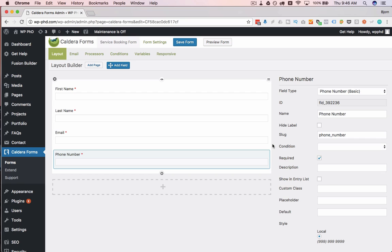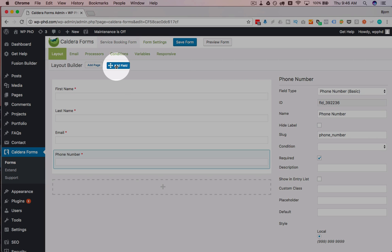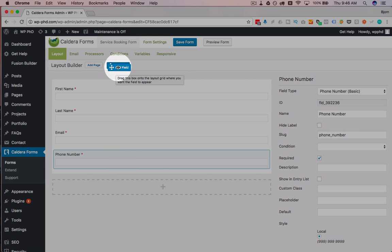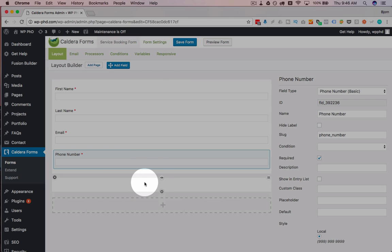And I'm going to have two different services that I offer. And I'm going to have them select which one they want through a drop-down menu. So I'm going to click on Add Field and drag it down here again. In fact, I'm just going to make a new row. I'm going to click on this plus button to make a new row.